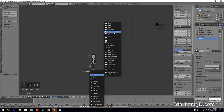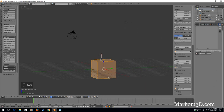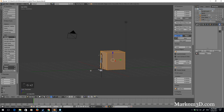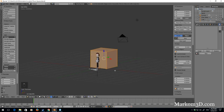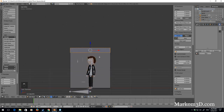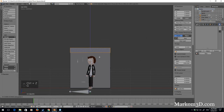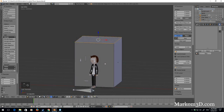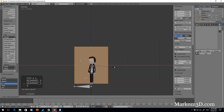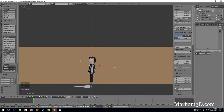Shift A, new mesh, a cube. Tab to edit mode, G Z 1, G Y 1 — now we've got it on that pivot point. I'm going to make this building a little bit bigger: G Z 0.5 to move it up a little bit, Ctrl L, and scale it — size X 5 — so now it's a 10-meter building.